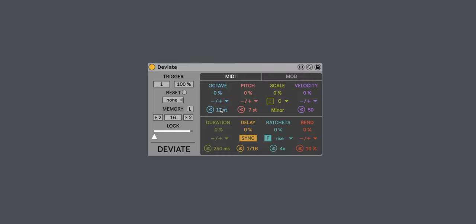As you'll see, Deviate is bigger now, and we have split out the octave and pitch parameters, which were once tied to the same lane, are now separated, and we have a scale parameter.